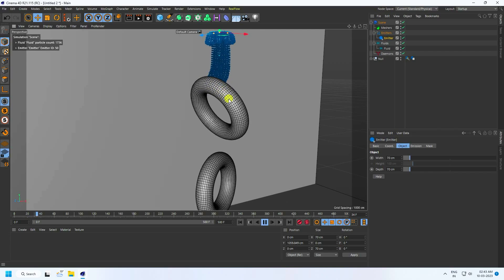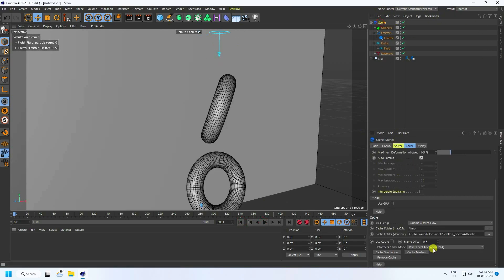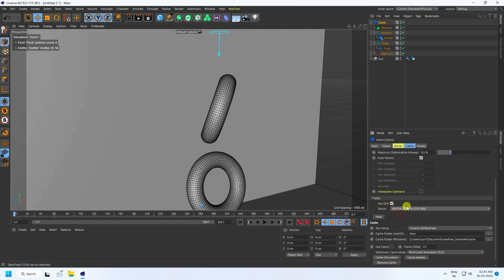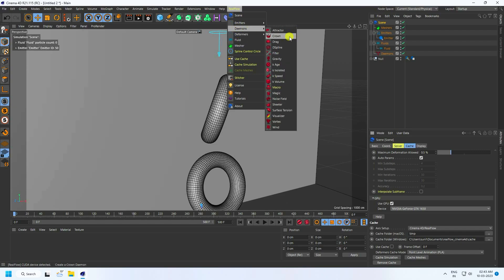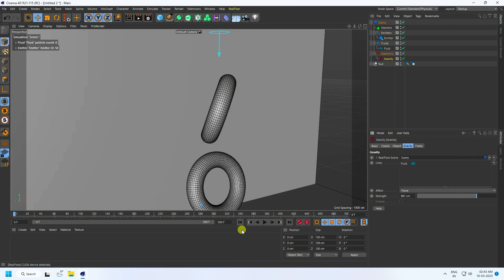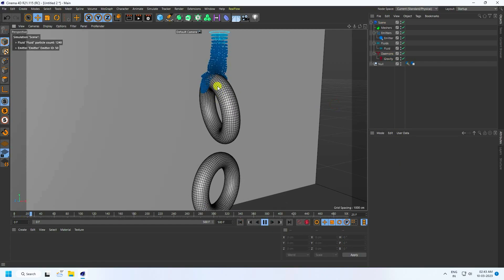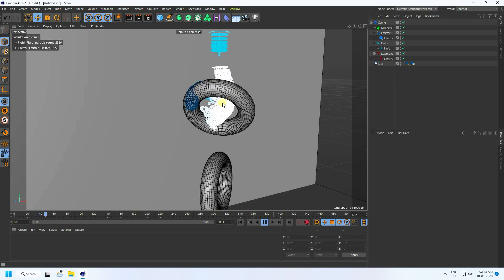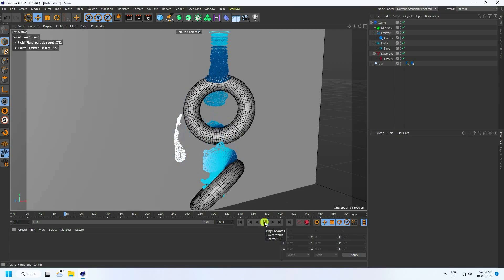Stop the animation. Go to screen and use GPU for fast render preview — check GPU. Now apply gravity from the RealFlow menu. Go back and play — really good, that's a really cool thickness effect.